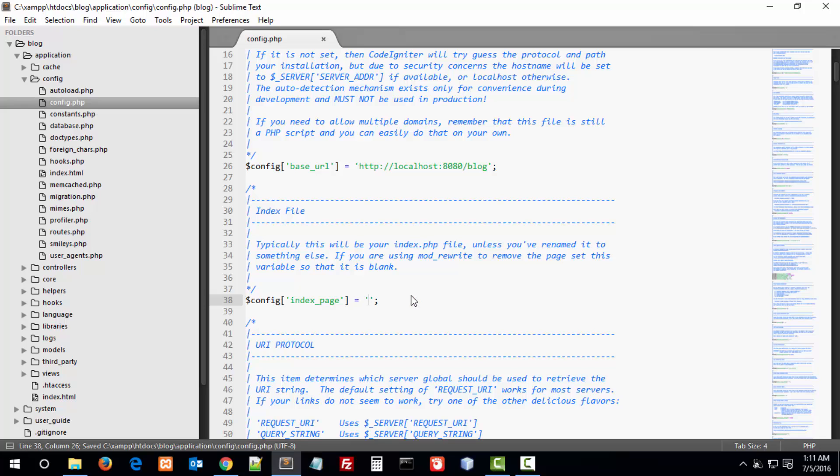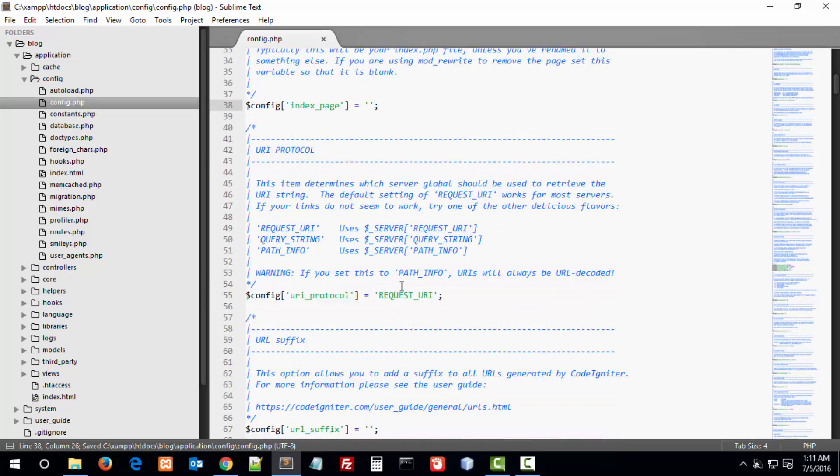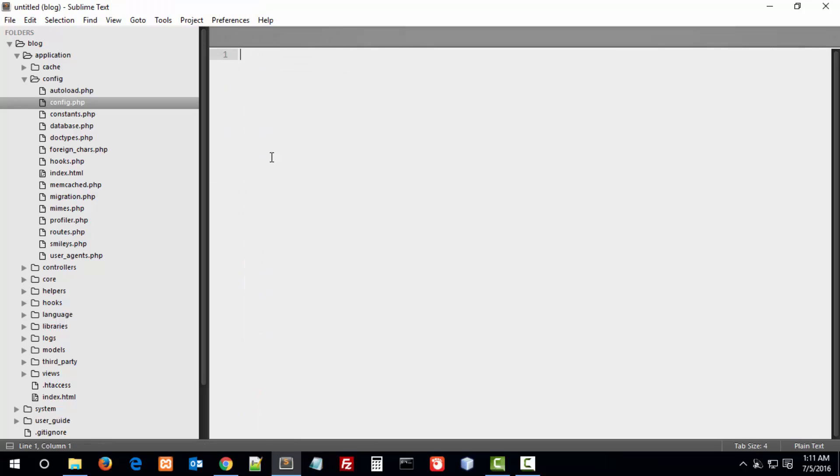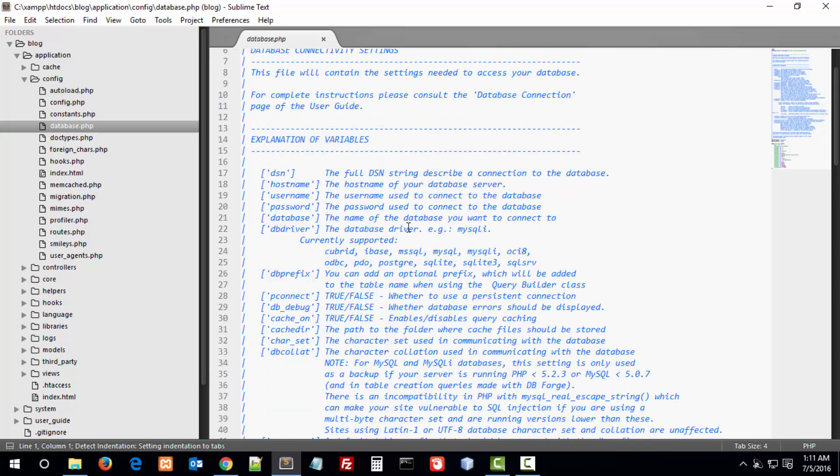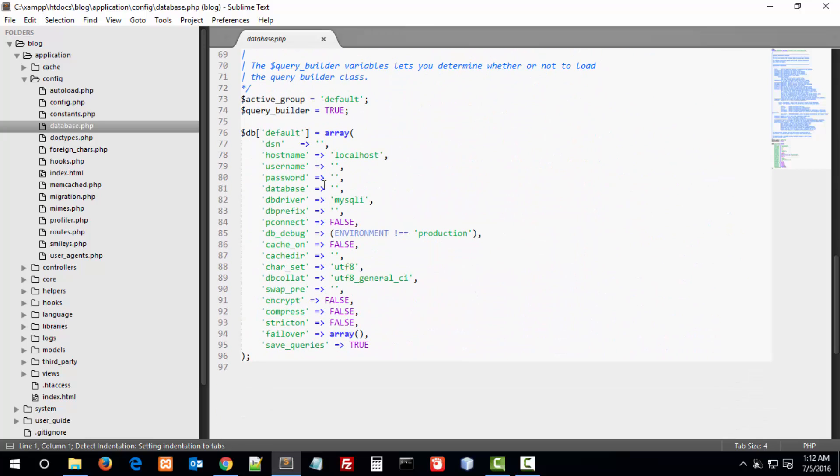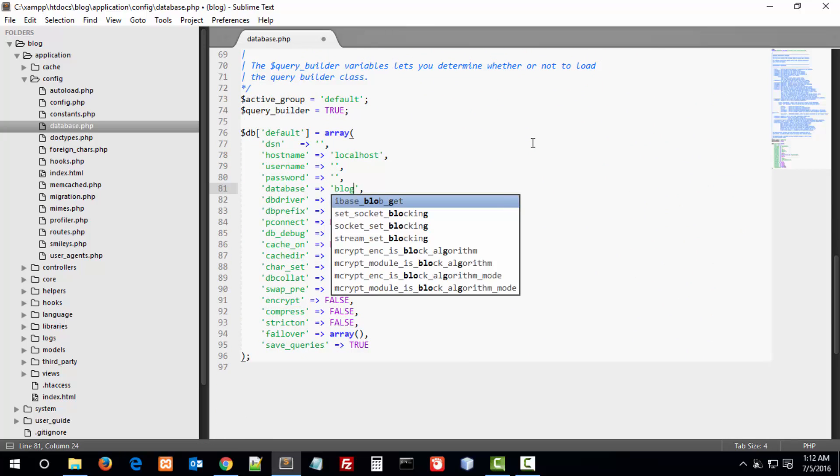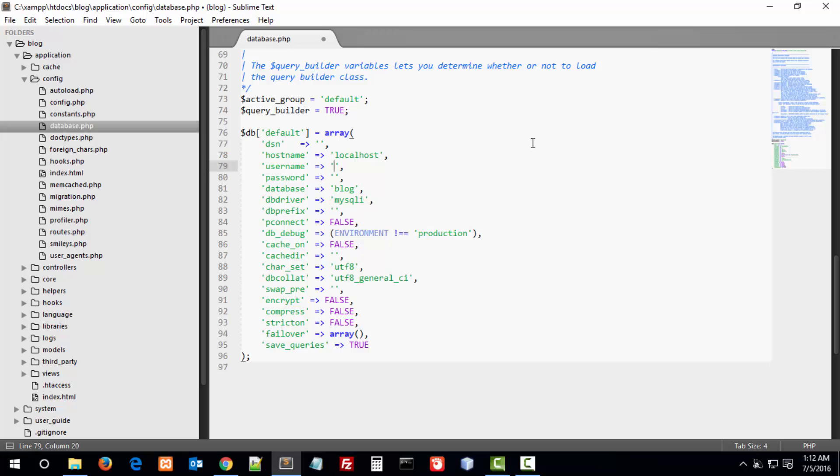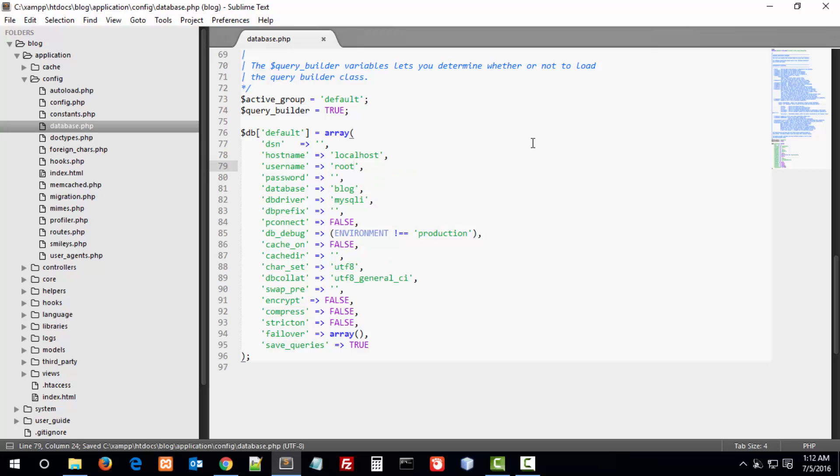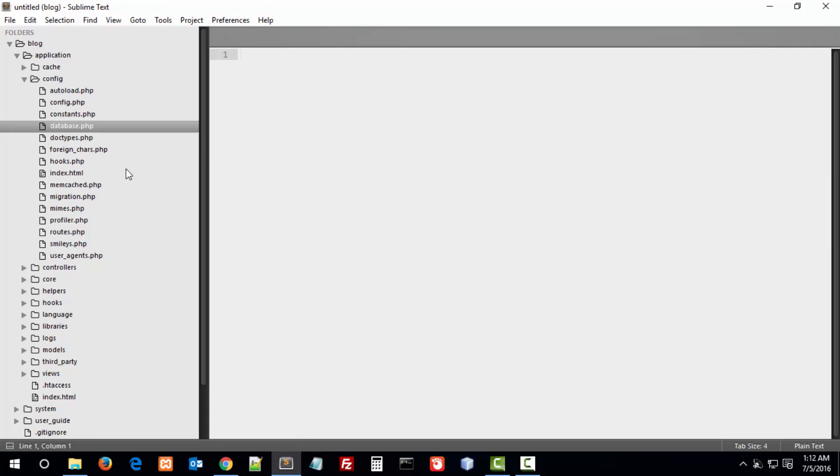In database, I have already created a database called 'blog'. The default username of phpMyAdmin is root and password is blank. This is just the database installation.